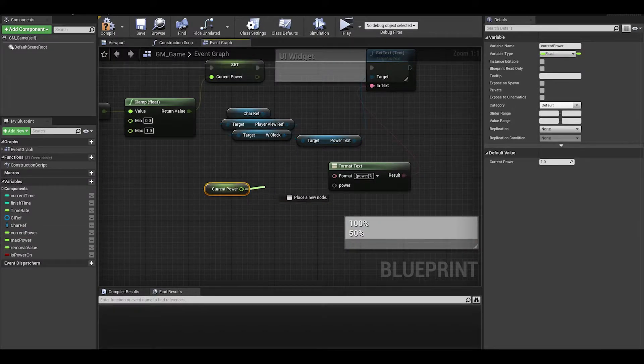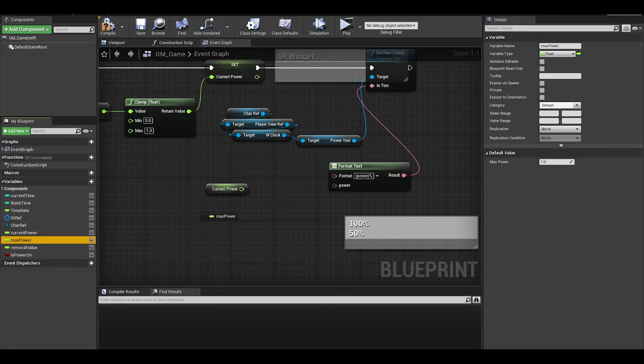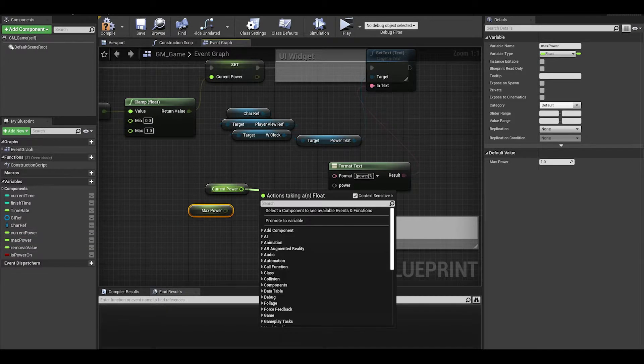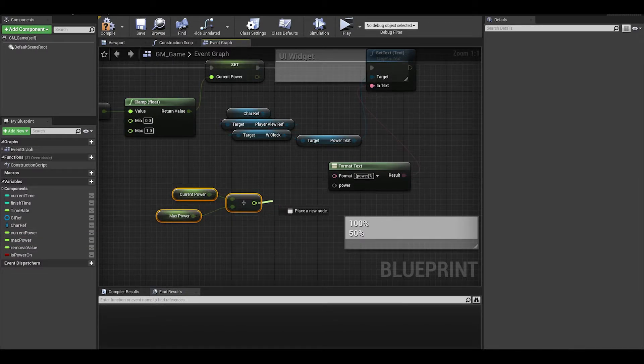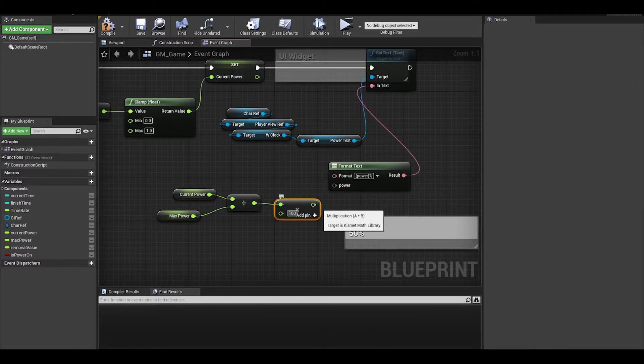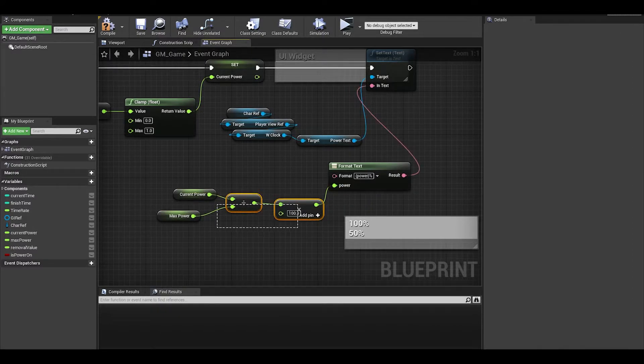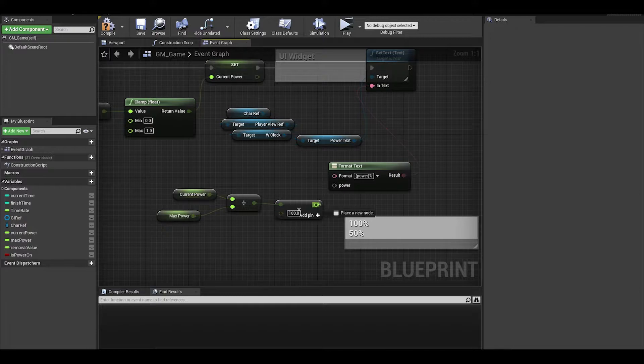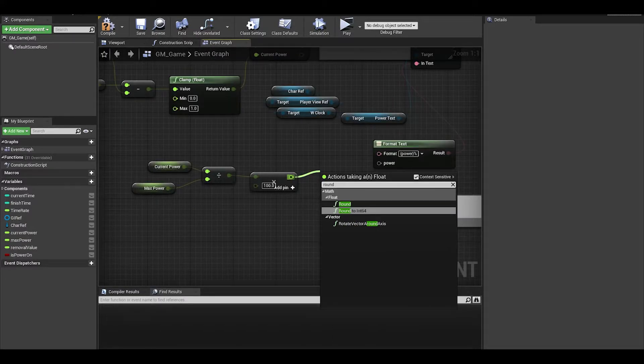Now I want to get the current power and divide it by the max power. I then want to multiply that by 100 to get the percent. But it will be a float. I want the UI to have no decimals so it should be an int. You need to get the round node.